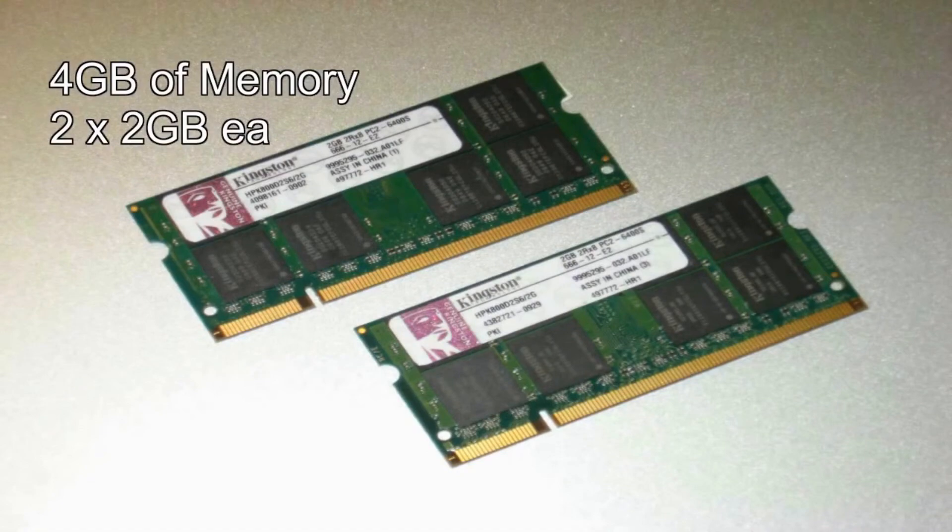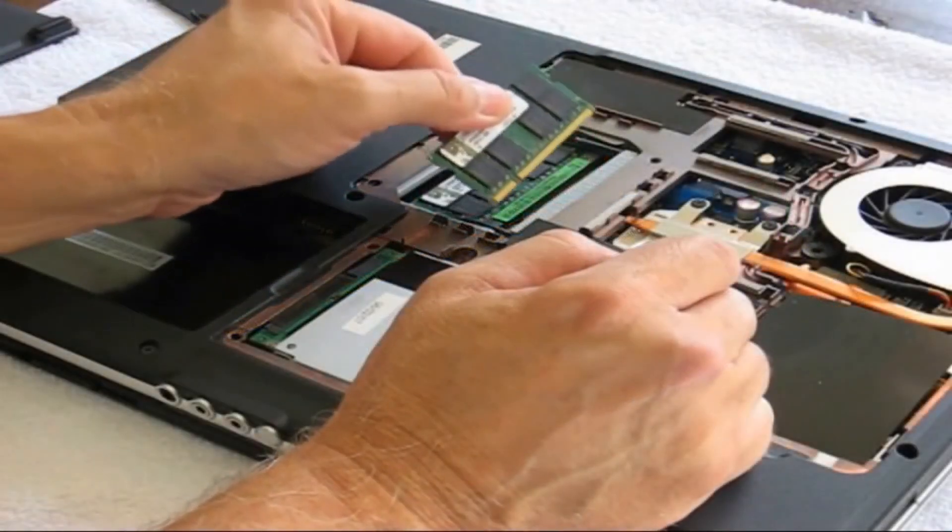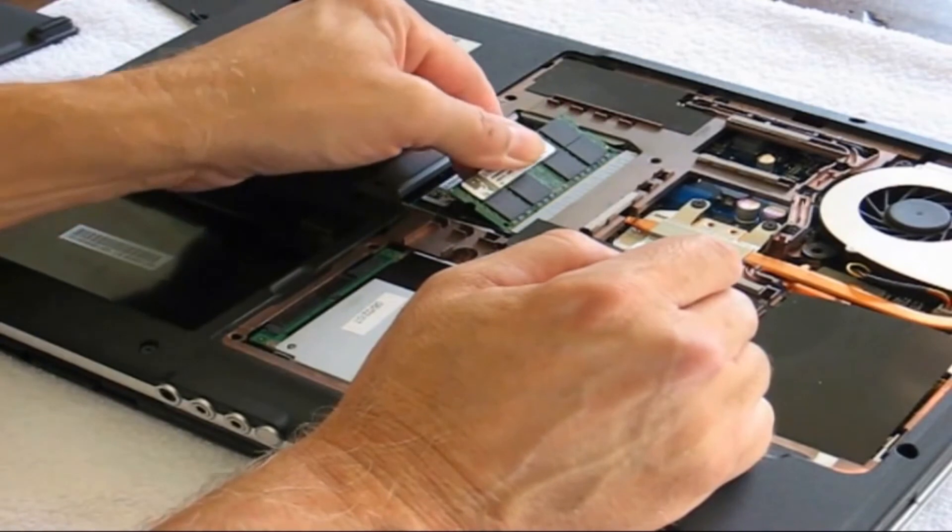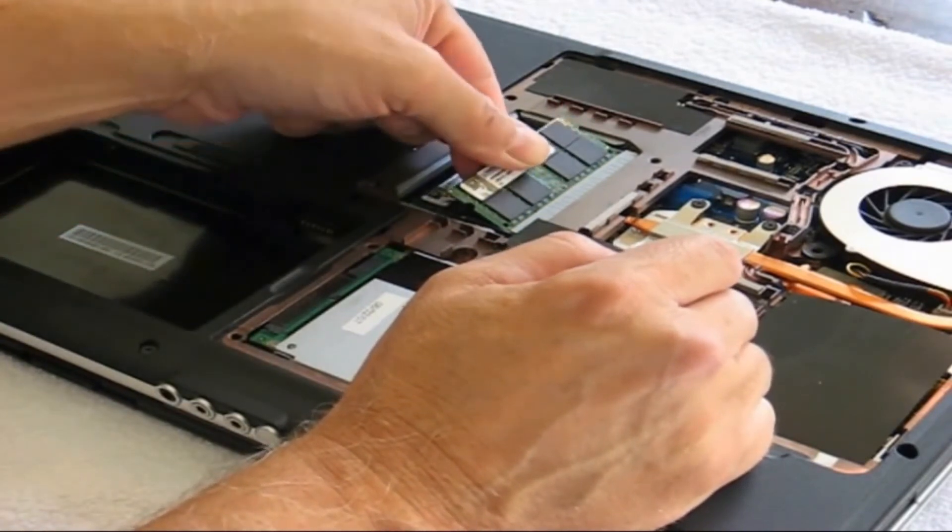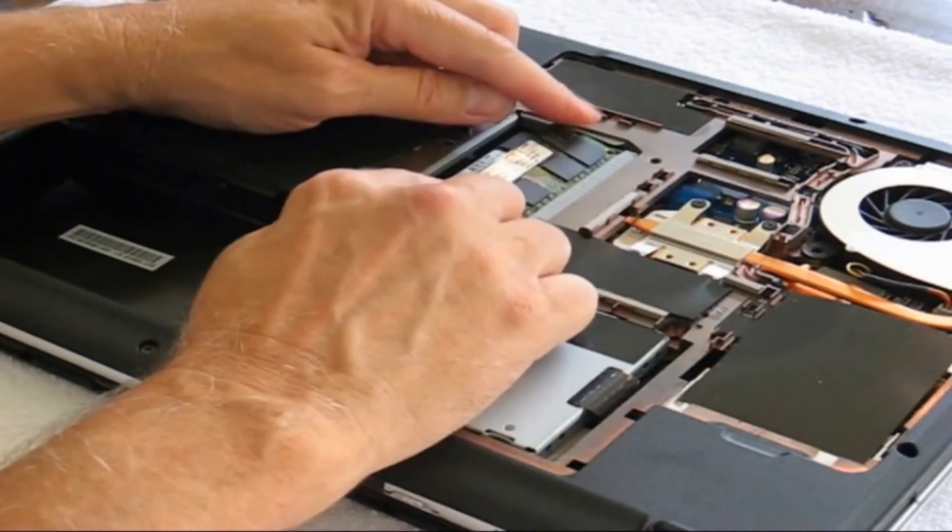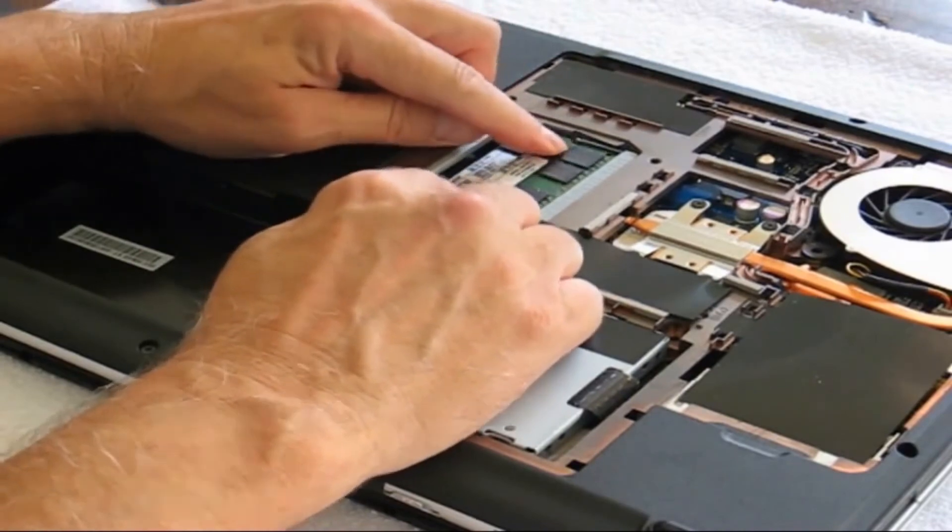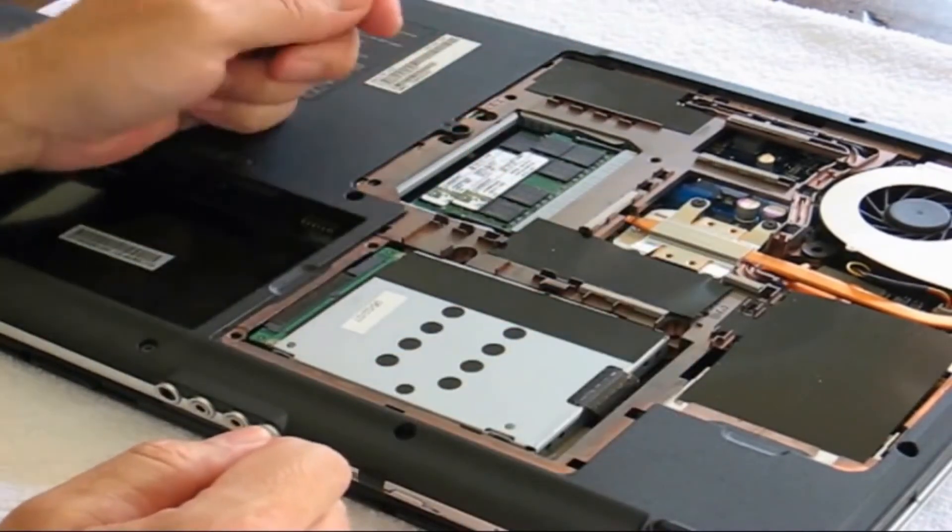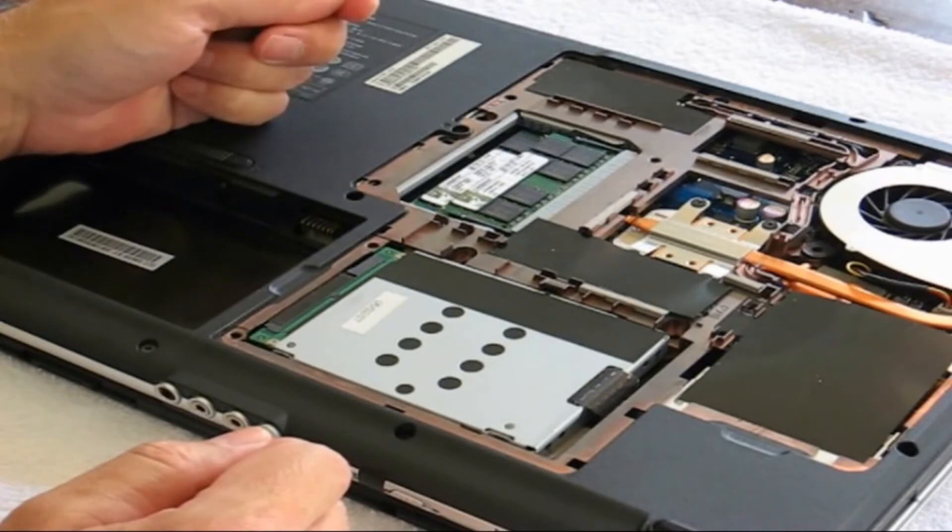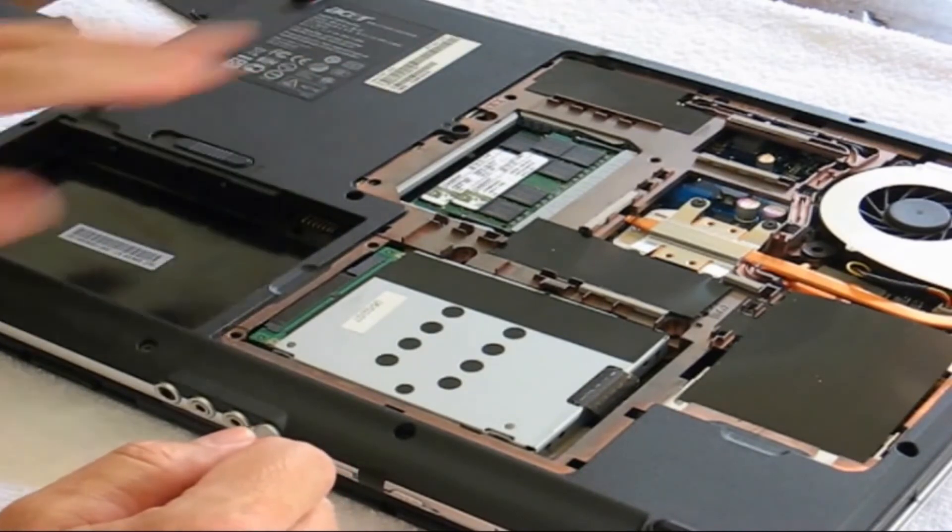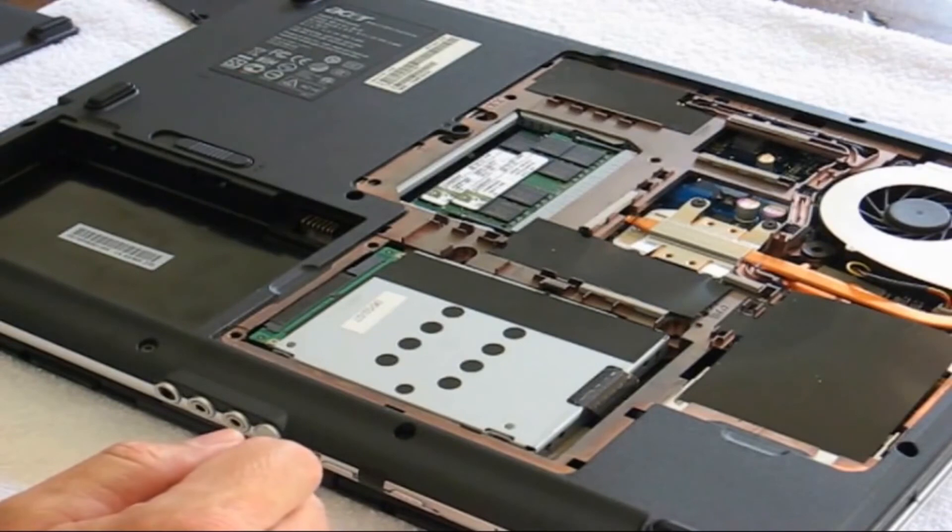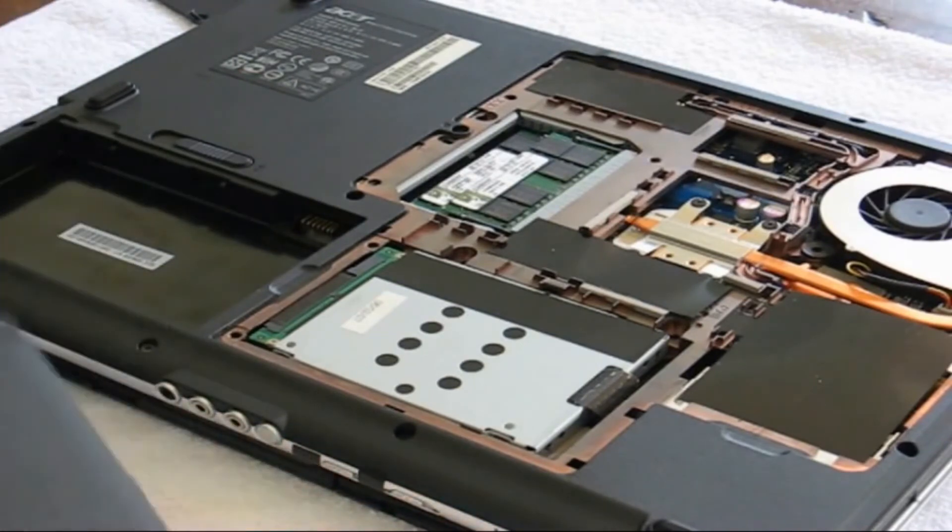In this case, I'm going to put the same ones back in, but if you choose to upgrade, certainly this is the process in which you go about doing it. Once you put the new memory back into the slots by just inserting them at an angle and pressing them in, now we're ready to close this back up.